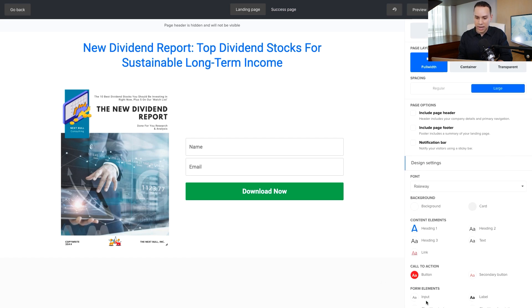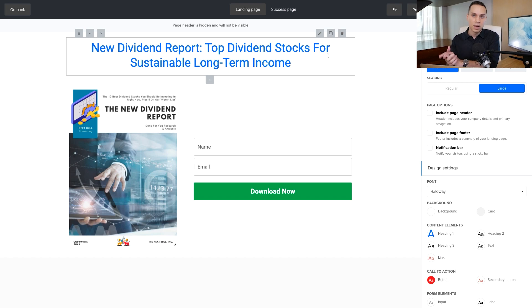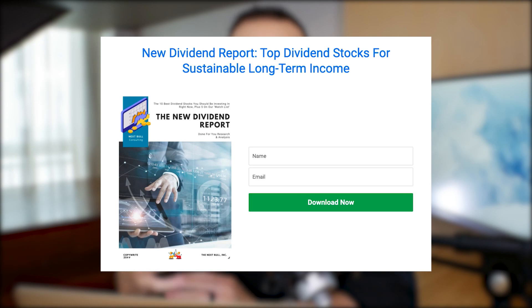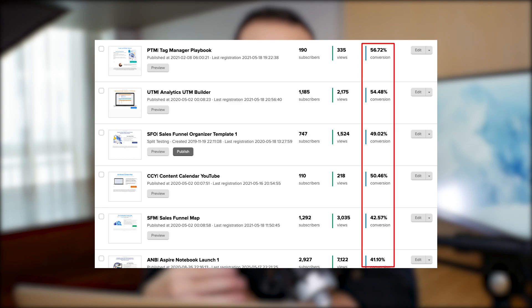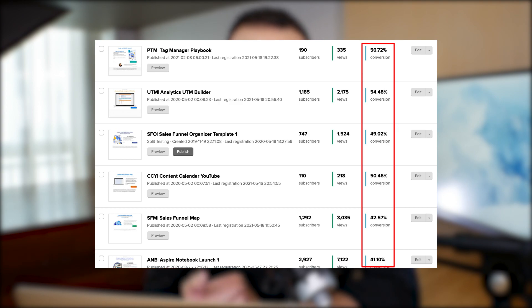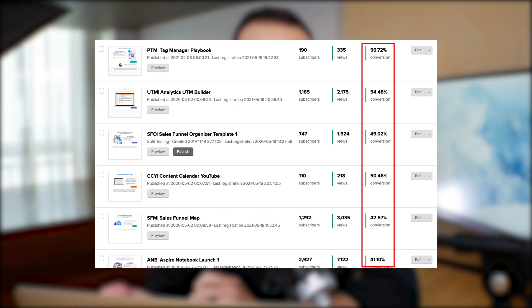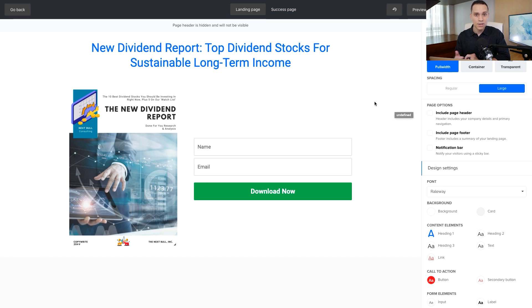And just like that, we have our squeeze page. Can you do more — adding bullet points, testimonials, or a legal disclaimer at the bottom? Absolutely. But this is all it takes to put together a squeeze page. As you saw at the beginning of this video, we get some pretty decent conversion rates with simple looking pages just like this. You're not going to win a design award, but you're not out to win design awards — you're out to convert new people into email subscribers.